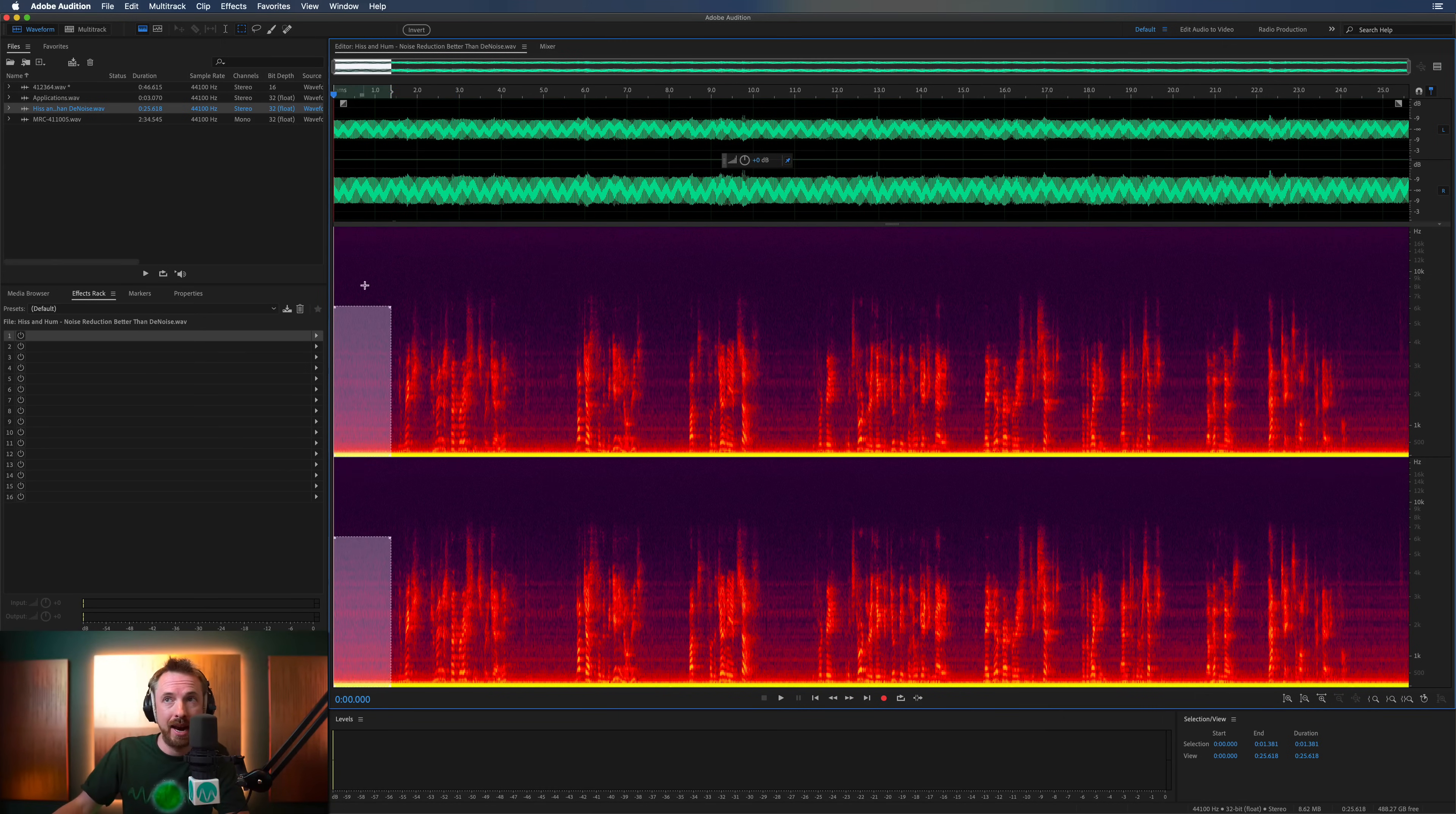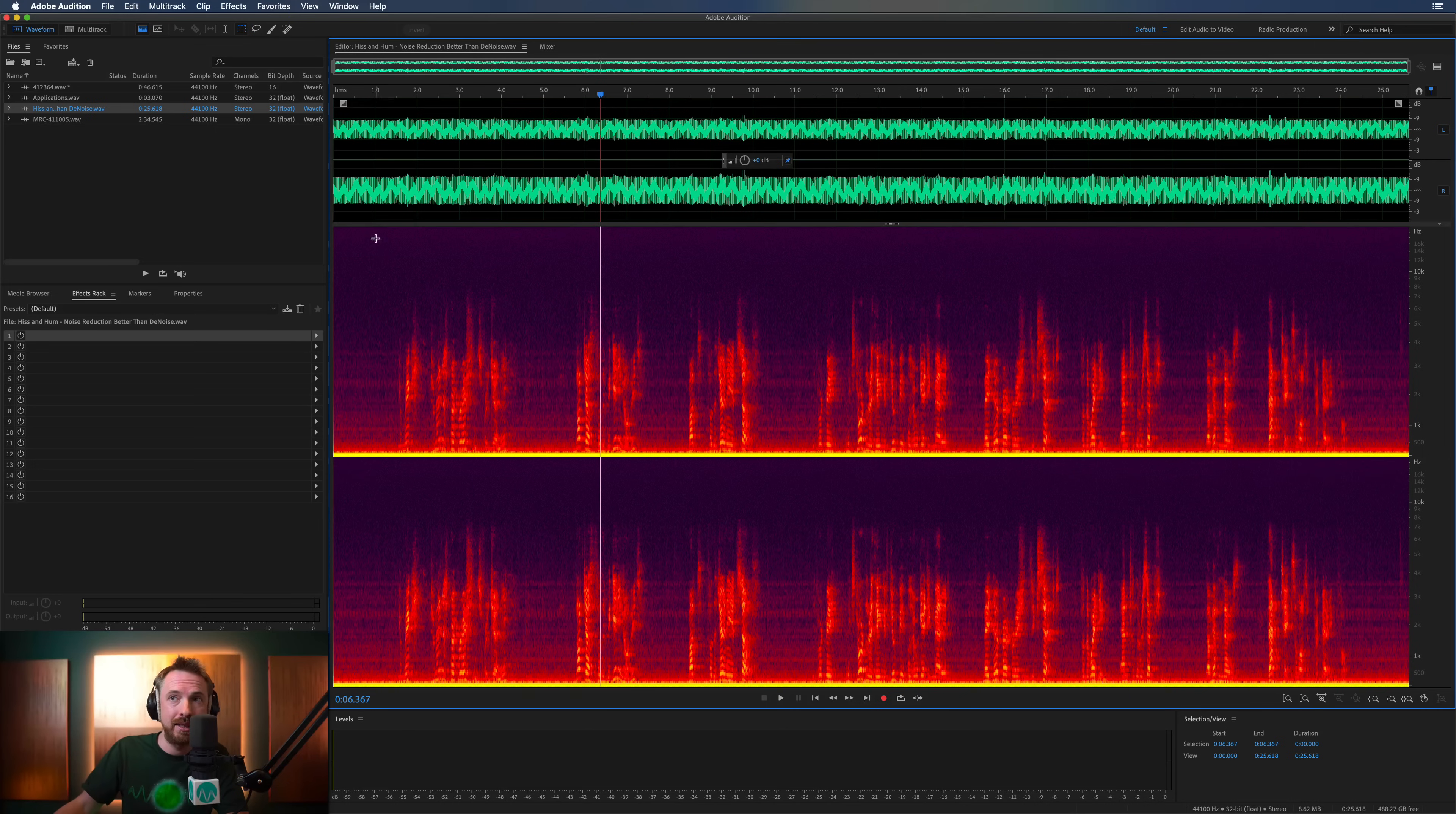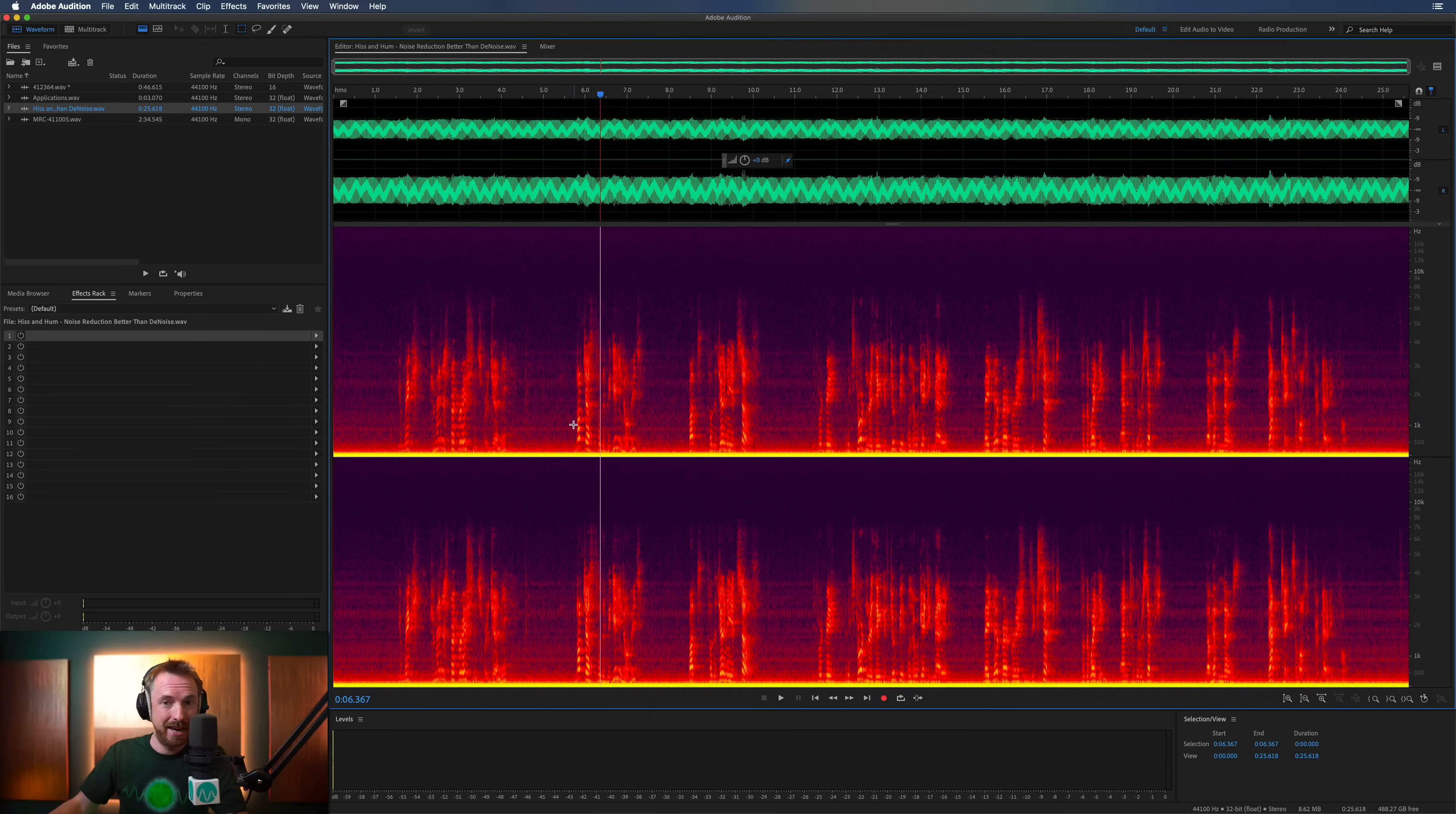And this really helps us to do detailed noise restoration work. So here we'd eliminate a lot of this noise, which is purple around here, and eventually try and get the silence in between the speech to be completely black in spectral frequency view.